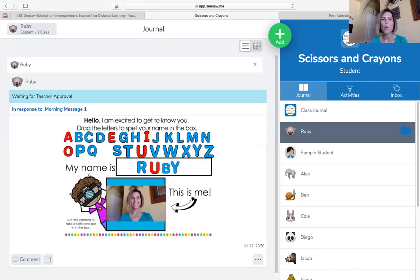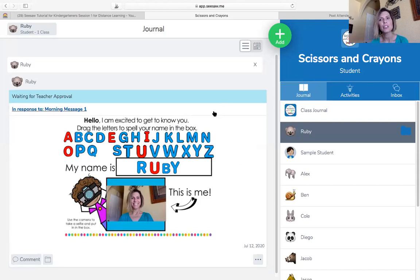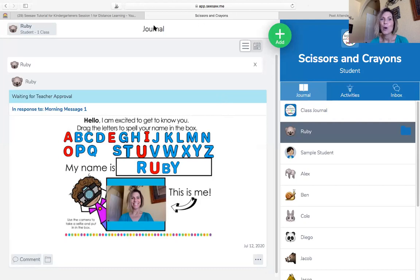So I hope this helps. And if you have any more questions or you get stuck, be sure to let your teacher know so they can help you. All right. I hope you have a wonderful time and a fun time with Seesaw.